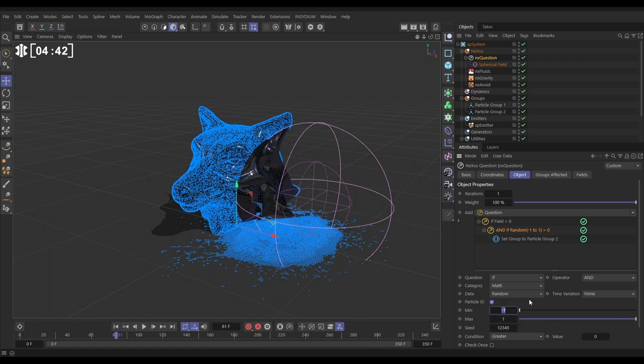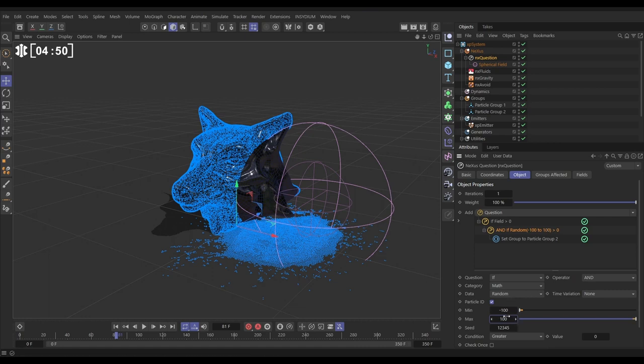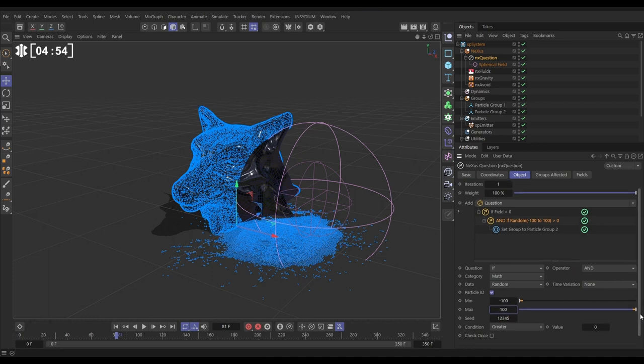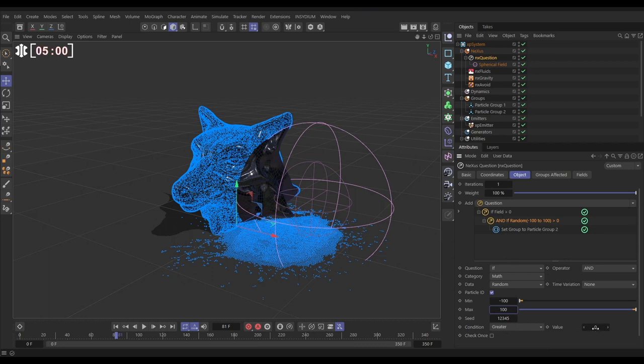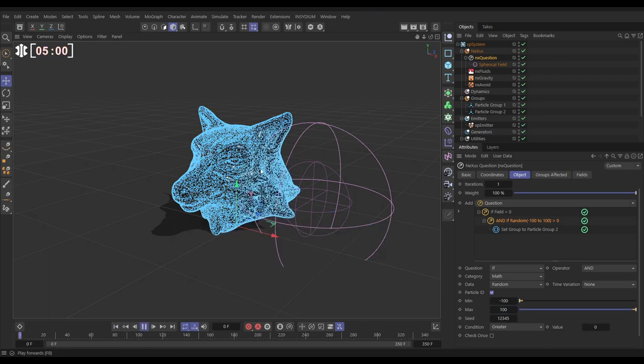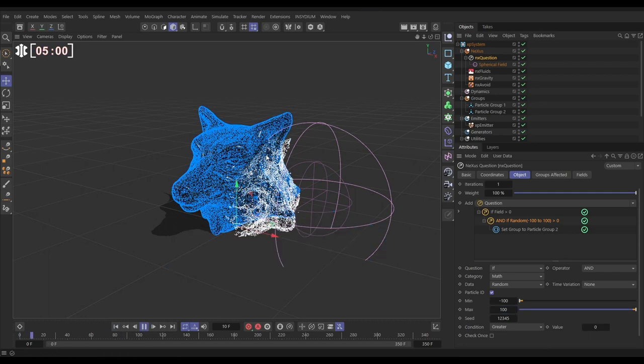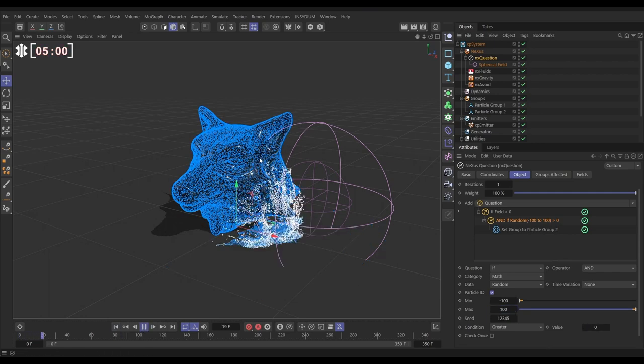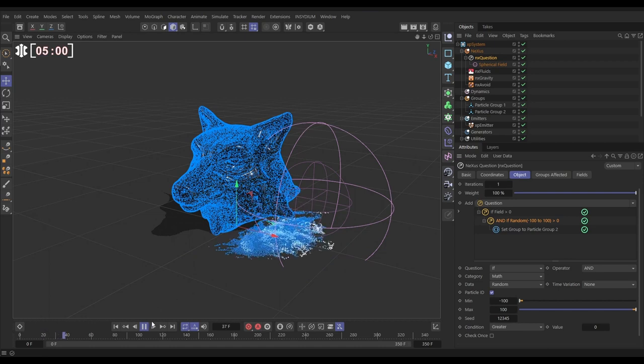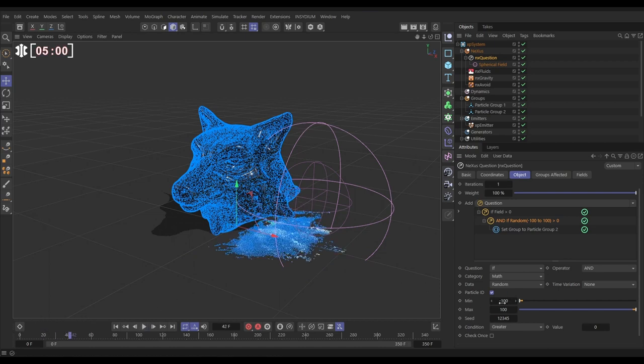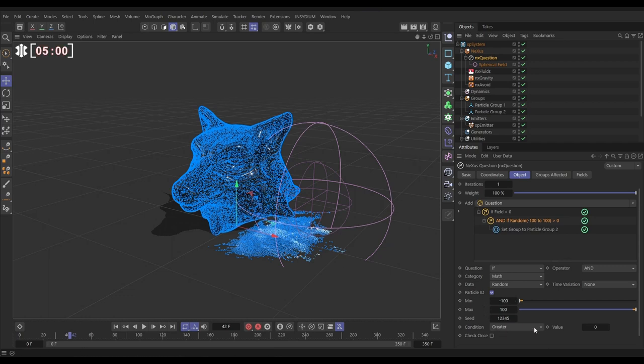What this is saying is each particle is given a number between minus 100 and plus 100. We're saying that the set group to particle two will only be actioned if the particle is in the field and if its random number is greater than zero. So if we hit play now, only half of those particles inside of the field have been put into group two. All of the ones with a minus random number haven't. Only the ones greater than zero have.